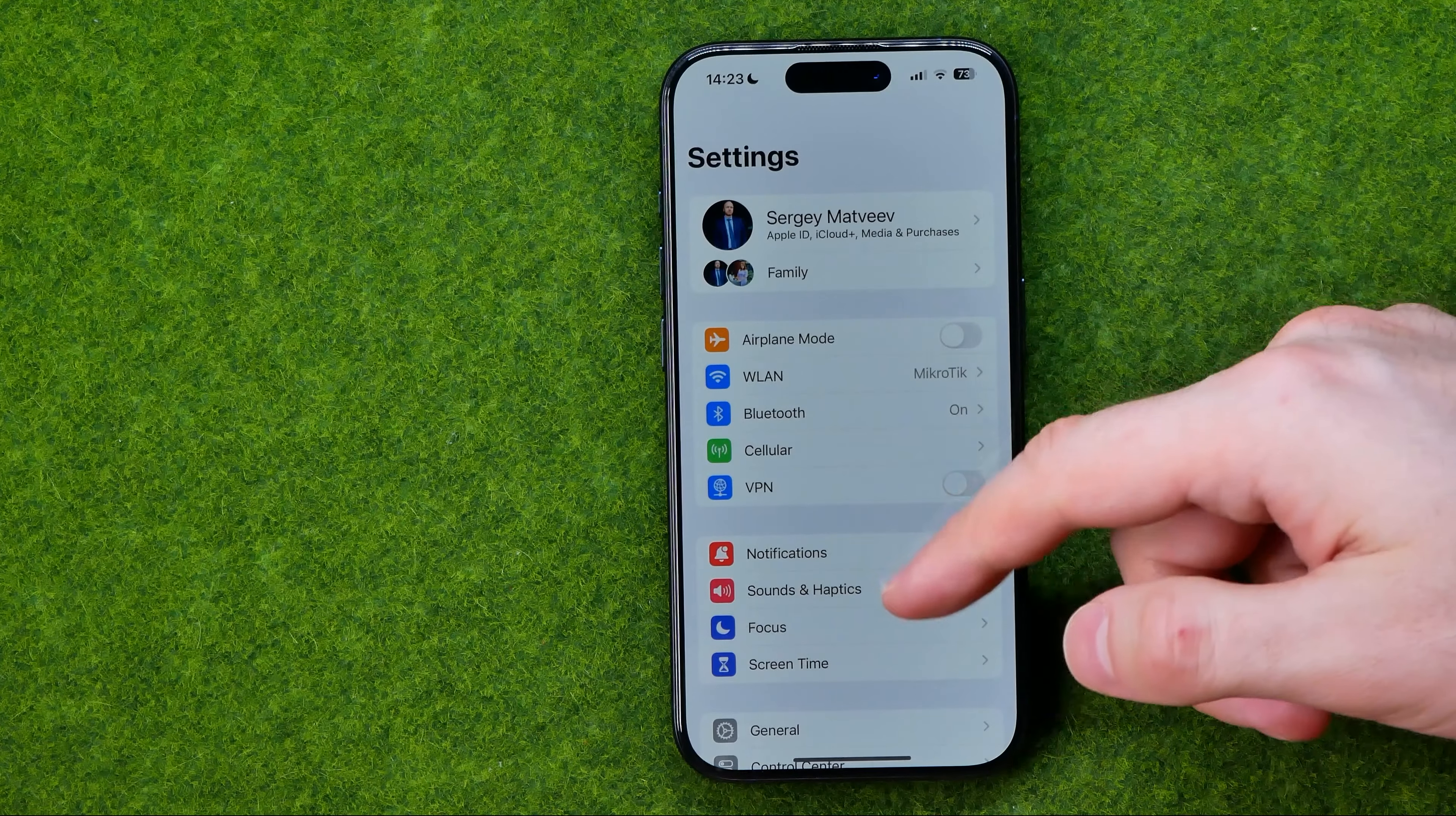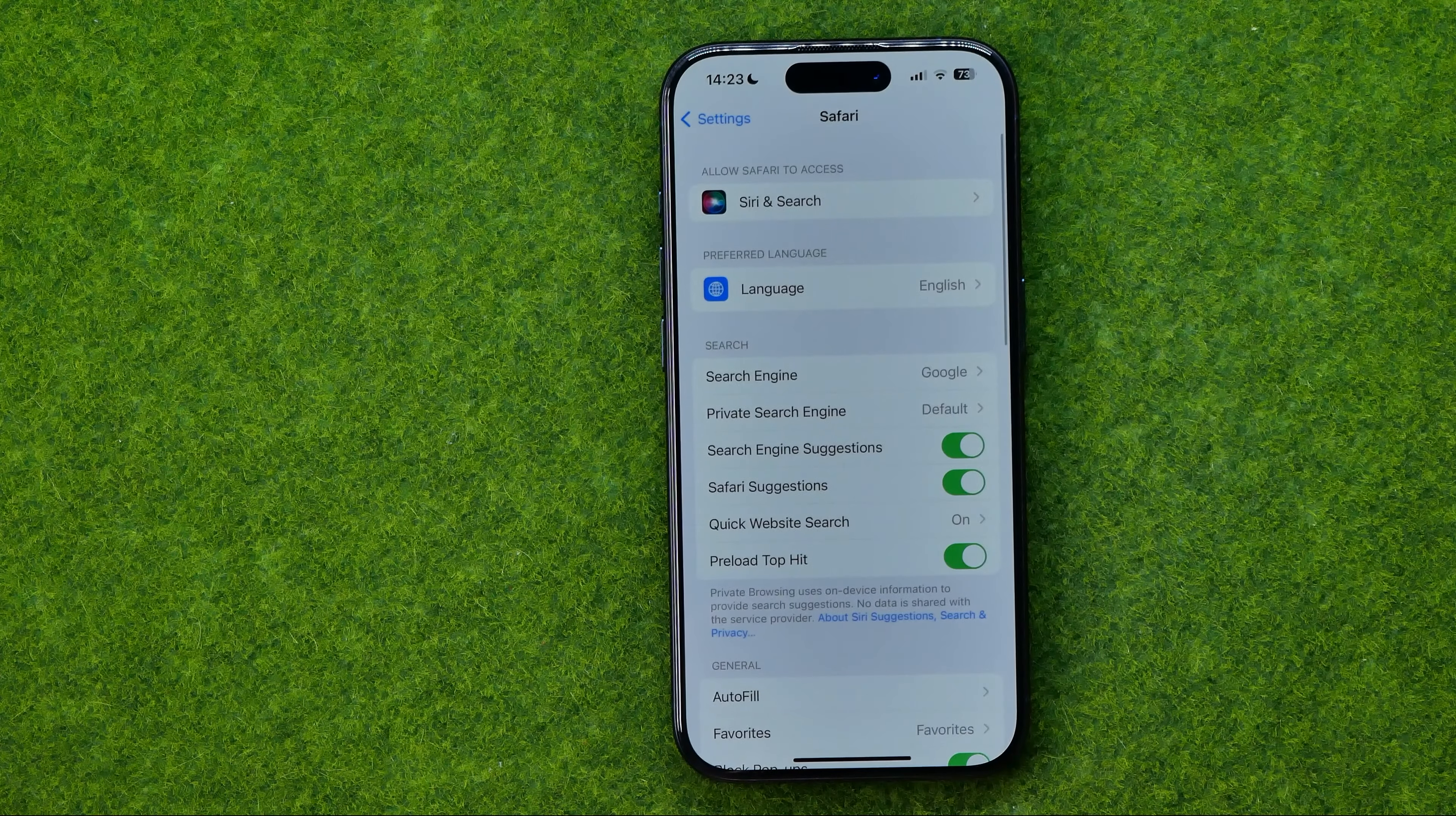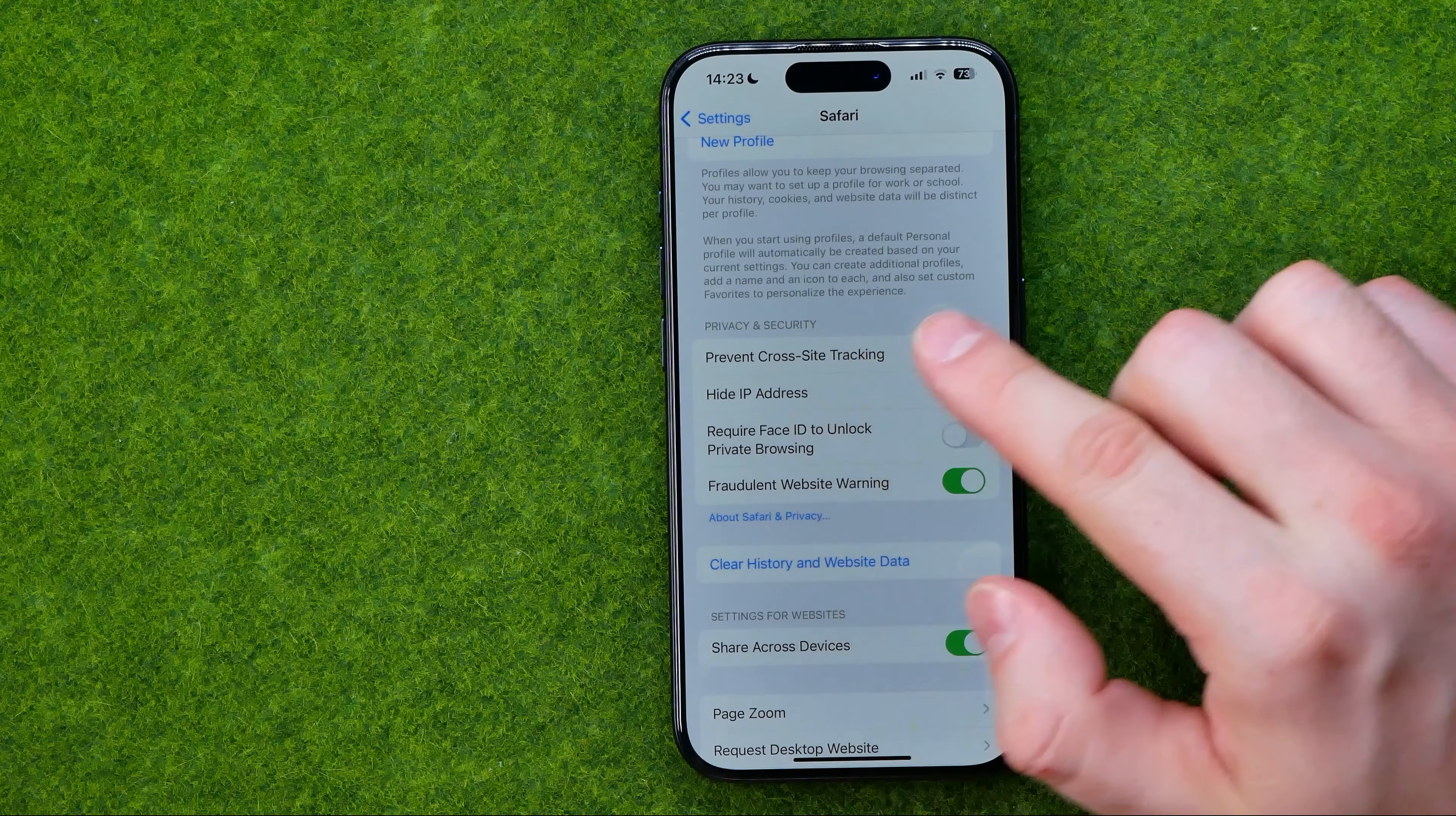On the Settings scroll down until you find Safari and then scroll down again until you find Hide IP Address.